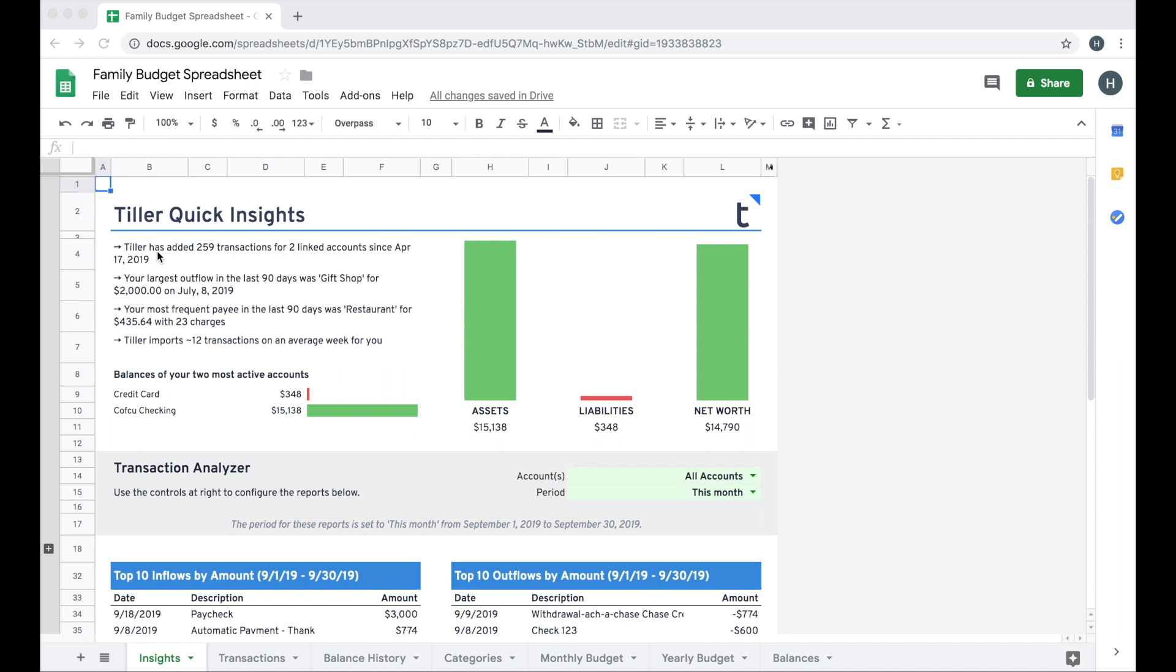It also gives you some insights on your largest outflow and your most frequent payee. You can also see the balances of your top most active accounts based on activity from transactions for those accounts in the last 90 days, and you can see up to three of them if you have three or more linked to this sheet.